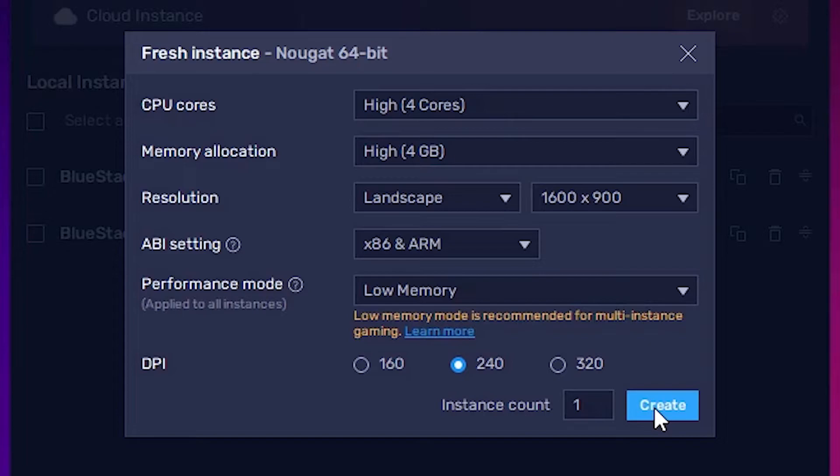In my case, I have already downloaded it, so it's not showing me a download. It's directly going to start. In your case, it will download the software from the internet that's needed for this 64-bit instance or Nougat and then it will start.